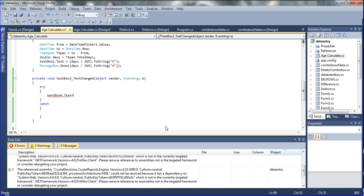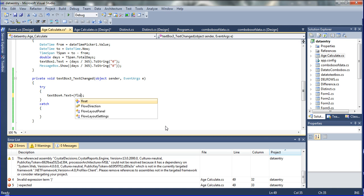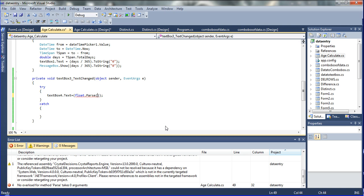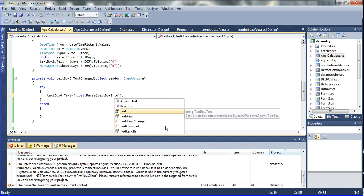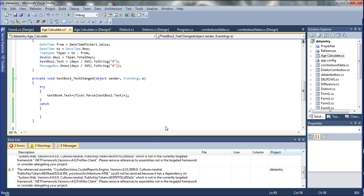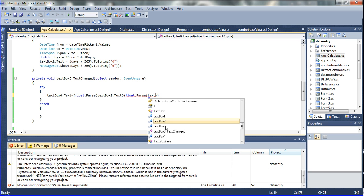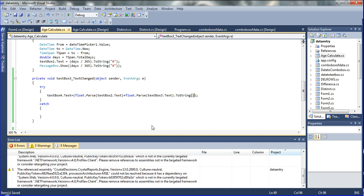So I am going to declare: textbox4.text equals — declaring here between two quotations — float.Parse(textbox2.text) plus float.Parse(textbox3.text), declaring addition, plus means addition. And then finally I am declaring dot ToString(). So textbox2 and textbox3 are added. So I am declaring here the addition symbol.